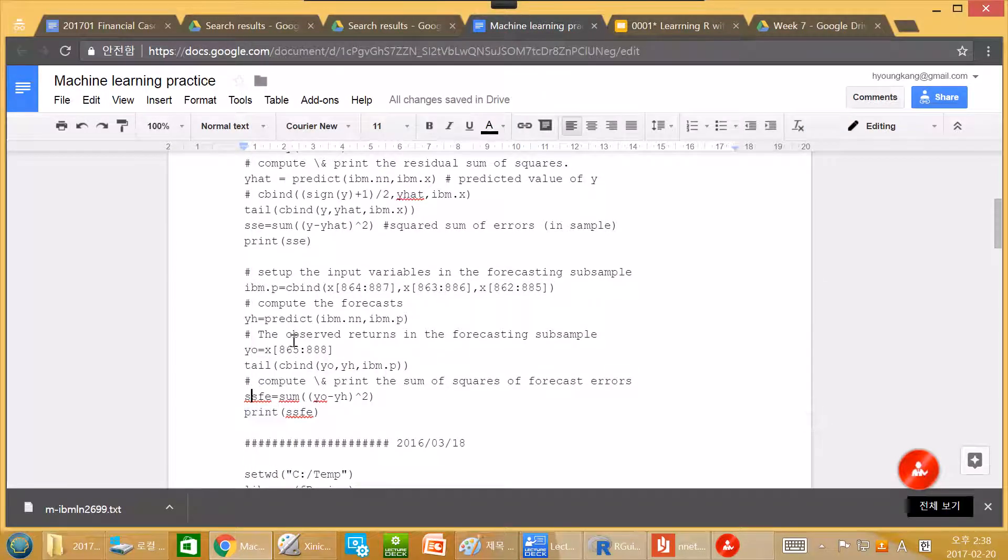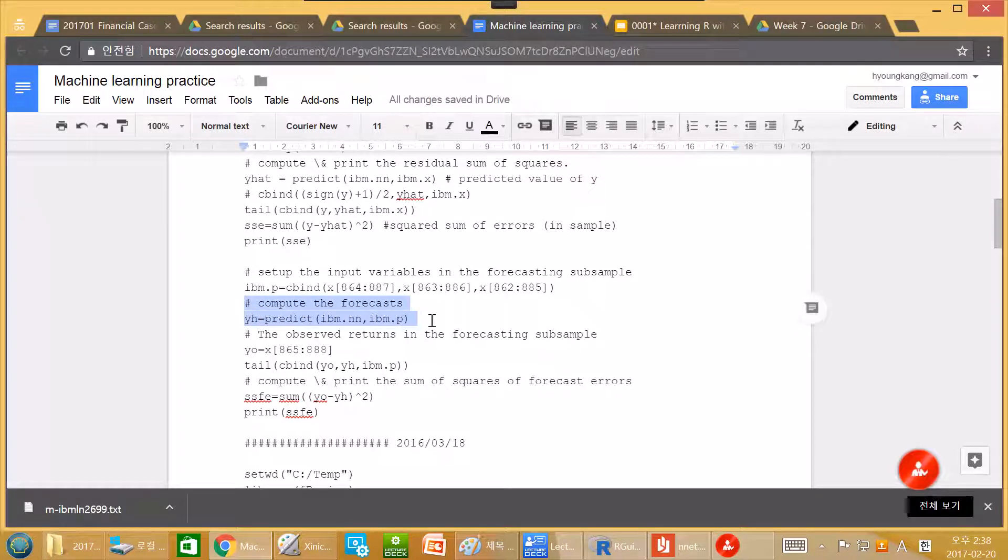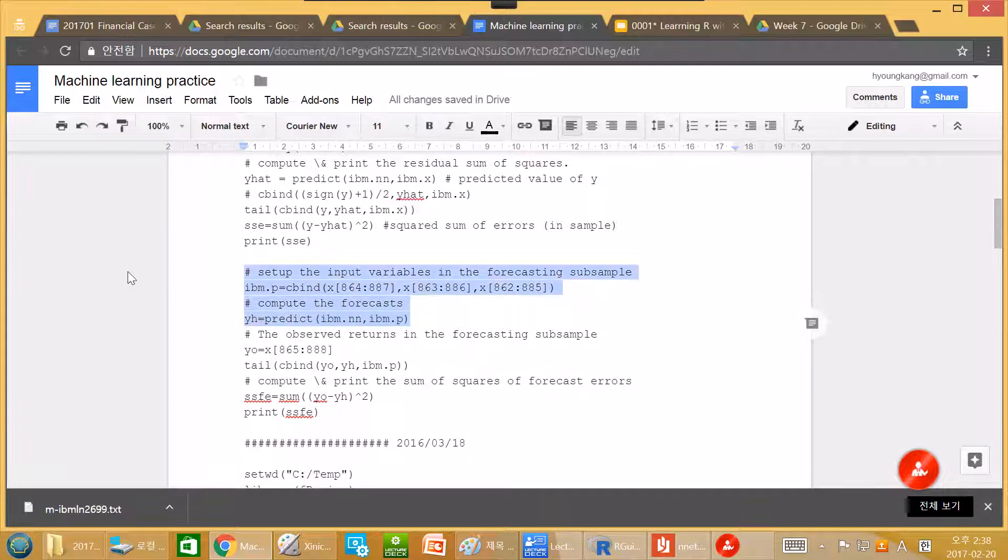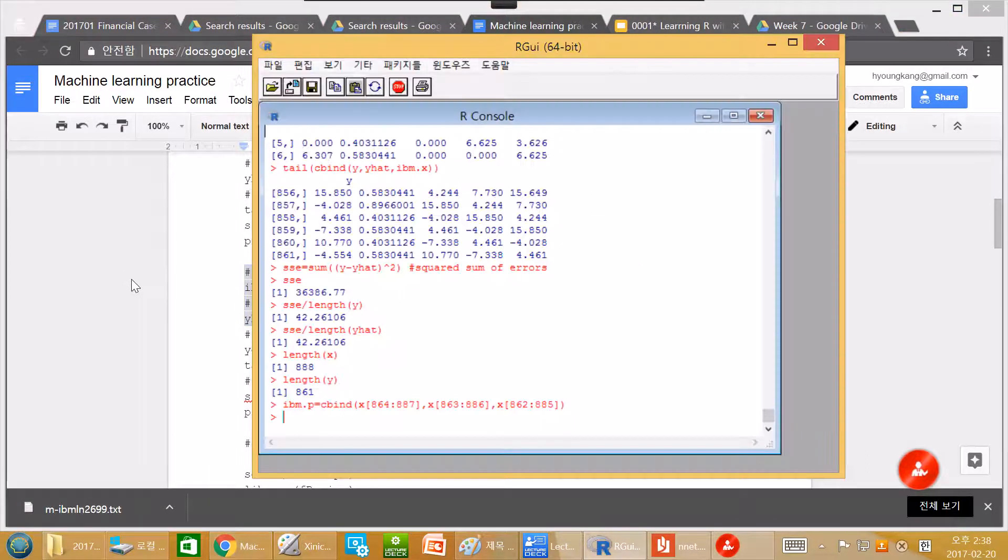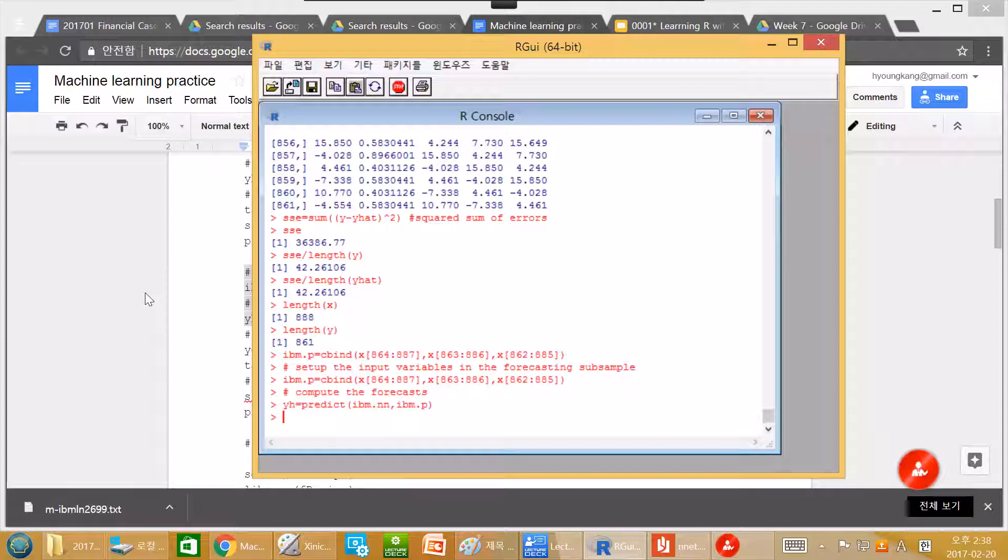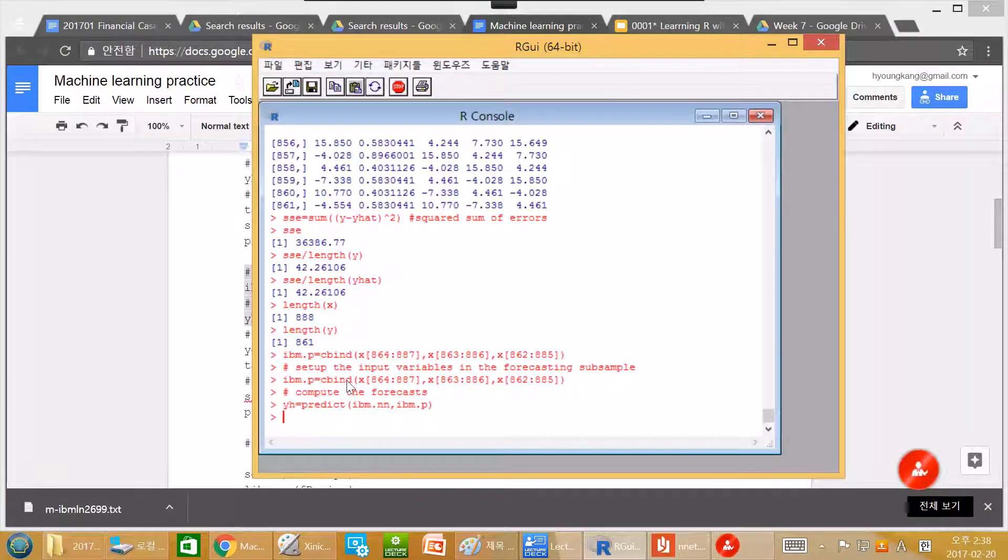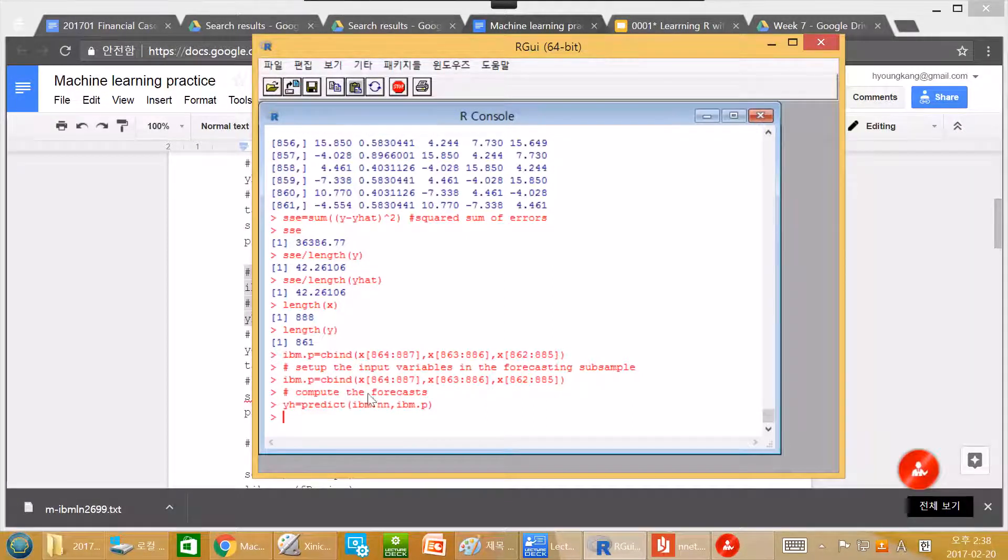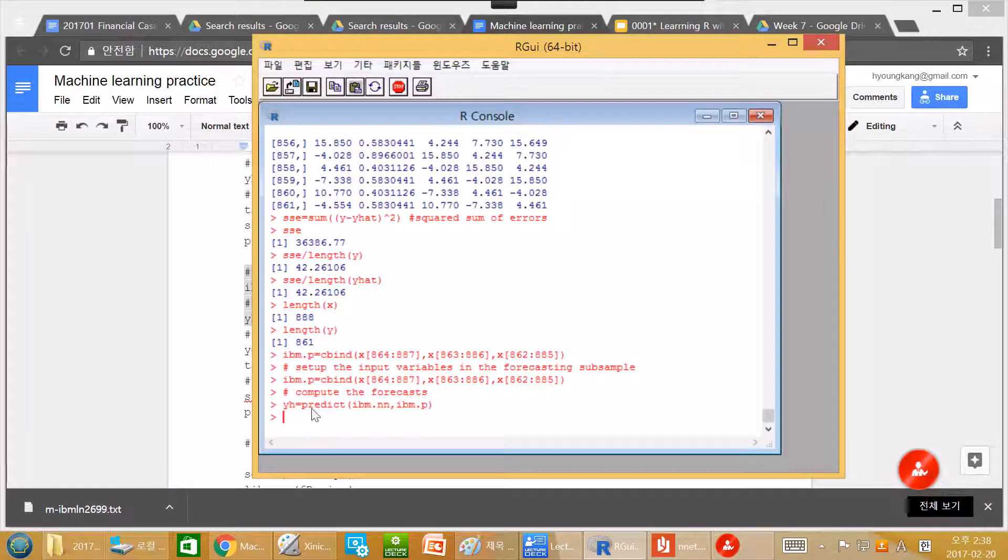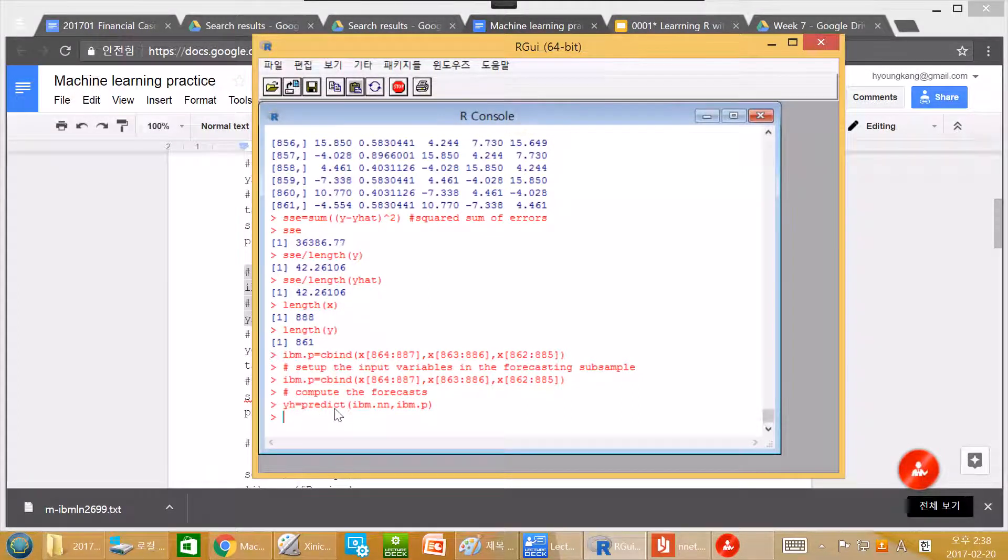Our neural network is this one. So yh, y-hat, computer forecast. Let's copy and paste this entire thing again. So again, ibm.p is c-bind, this one. And the computer forecast. So yh, our y-hat, is prediction, predict.